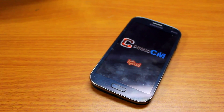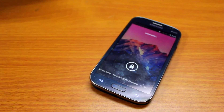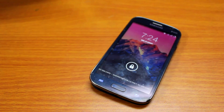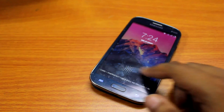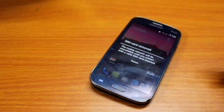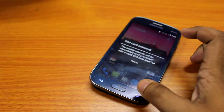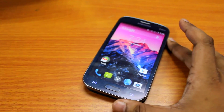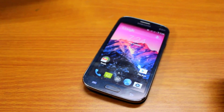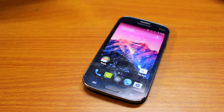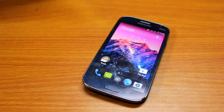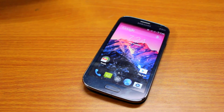Hey everyone, Anindo here, and after a long time I got a Galaxy Grand One with me, so I thought of making some videos for you guys. This ROM has been developed by the developer k2wl, who is a very famous developer for Galaxy Grand One.